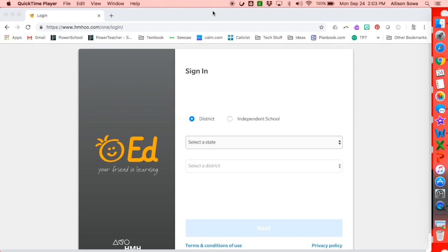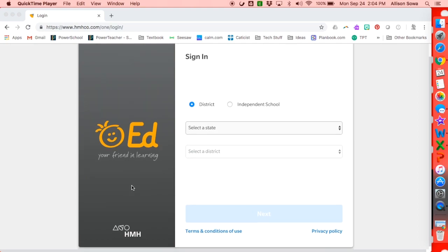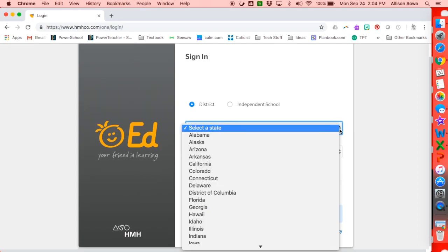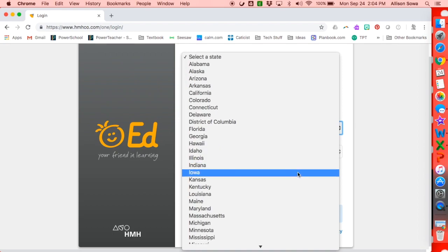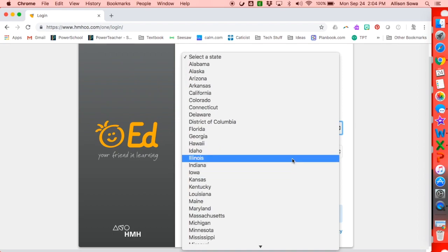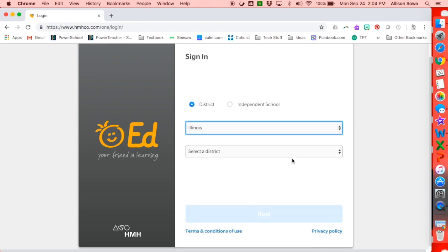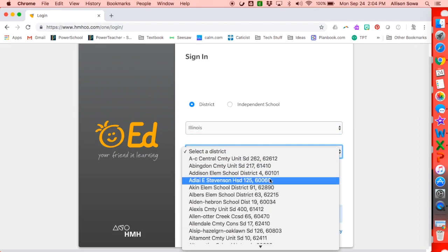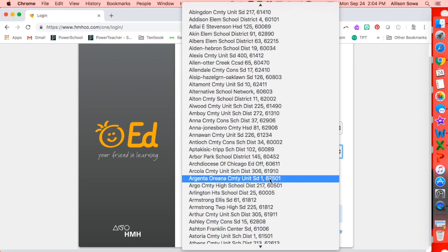When you first click on the link, you will end up at Ed, your friend in learning, and then we have to log into the district. You're going to start where it says Select State — we are in Illinois — and then our district is the Archdiocese of Chicago.